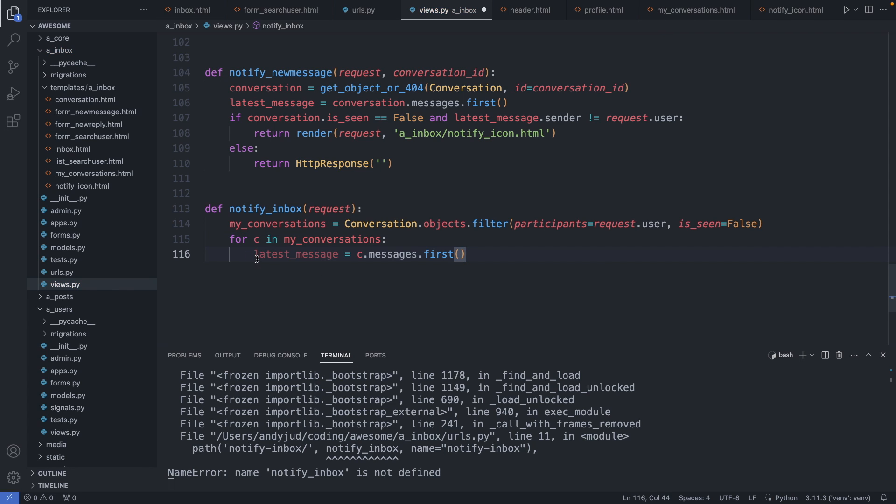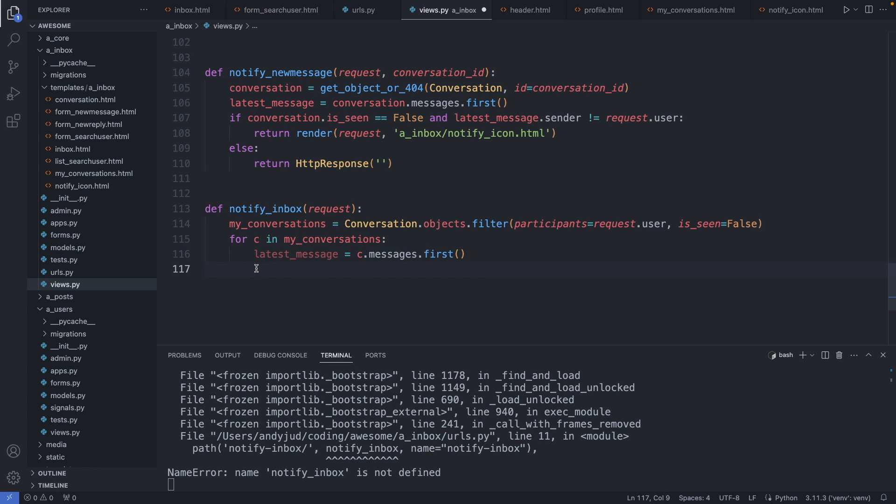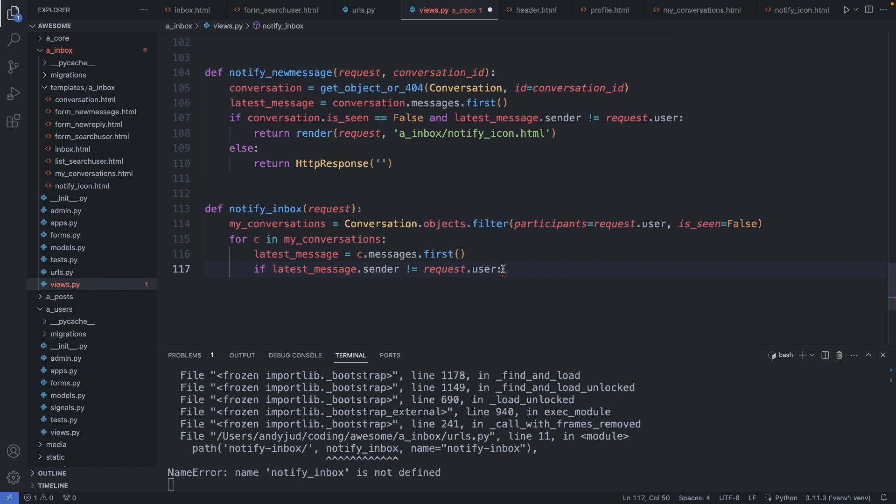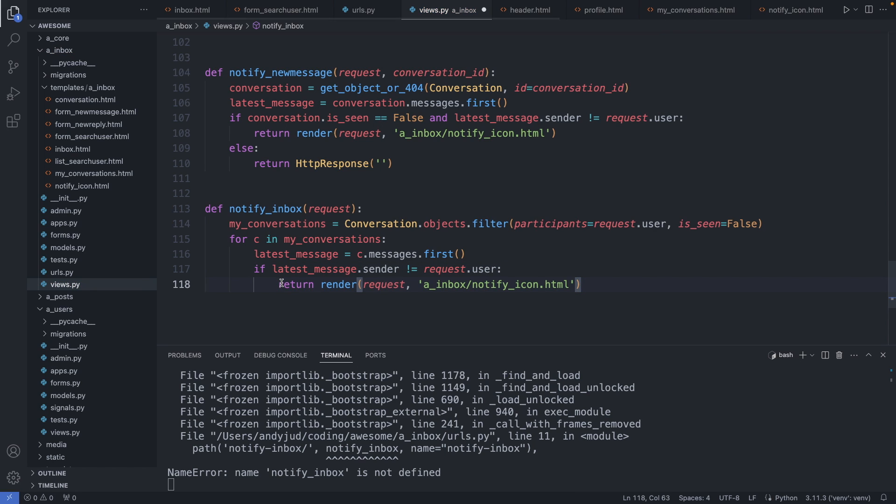I retrieve now the latest message, which again it will be the first item in the list. Now I check who the sender is of this latest message. So if the sender of the latest message is not the logged in user, I send back the icon. Like that. And then I also add a default response which is just a blank page. Okay, save this file.